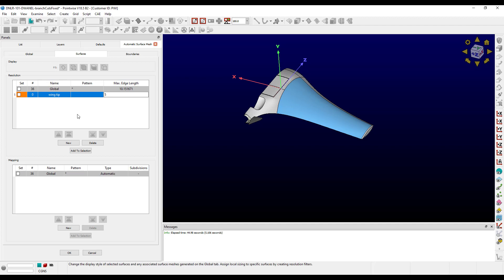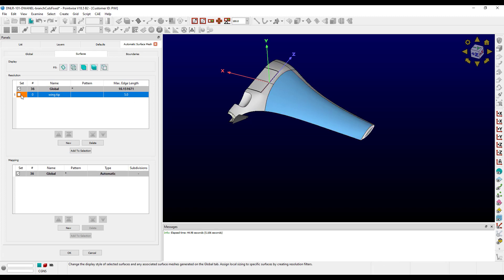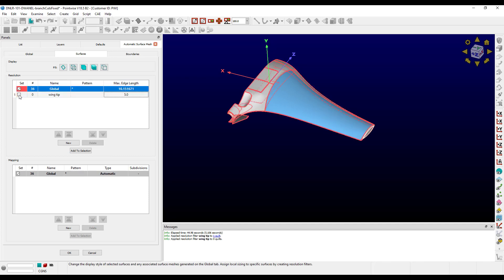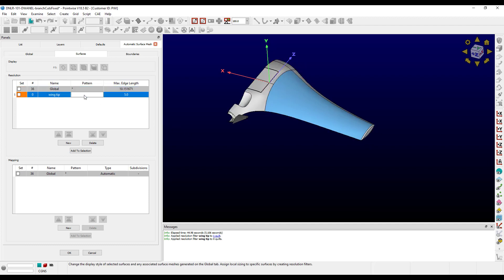Now there are two ways that we can assign quilts to a filter. First, we can select the quilts in the display window and use the checkbox in the set column, and that will assign them to the filter. But there's actually an even better way — we can specify a wildcard pattern for this filter. I've gone ahead and named most of the quilts in this geometry. All of the names of the quilts on the wingtip start with 'wing-tip', so I can specify my pattern to be 'wing-tip*', hit enter, and it will automatically select all of the quilts for me.